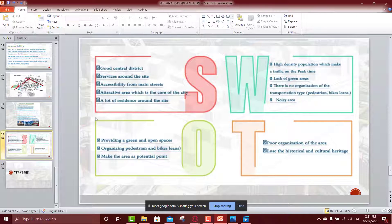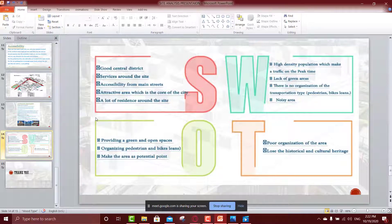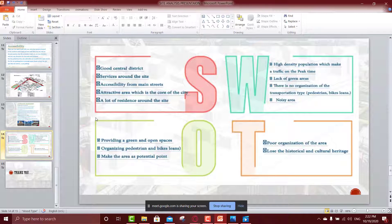I will start with the strength point. The first important point is our site is a good central district, and also, it has services around it. There is more than one kind of services, as I mentioned before, there is a restaurant, there is shops, and more than one kind of service, which achieves the needs of the public. And also, there is the accessibility of our site. If we talk about it, it's easy to reach our site from two main roads, and also the secondary roads around the site. And also, it's an attractive area, which is the core of the city, and also, there is a residence around the site, so there is a lot of people can use our community and have a benefit from our design.